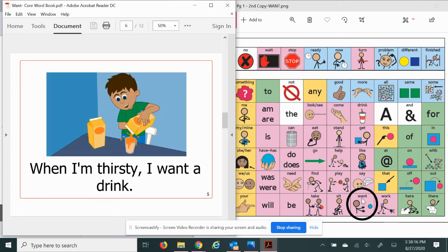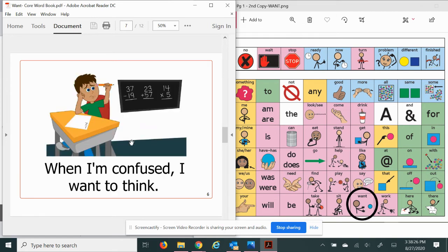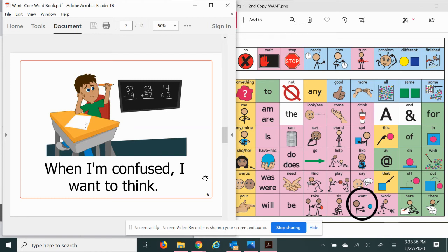When I'm thirsty, I want a drink. I notice he's getting some orange juice. What's your favorite drink? When I'm confused, I want to think. Yes, please give me some time to think. I really need time.